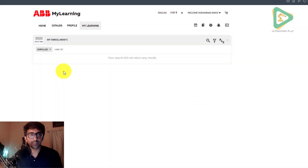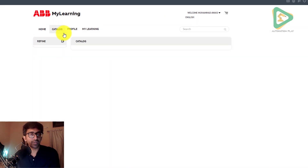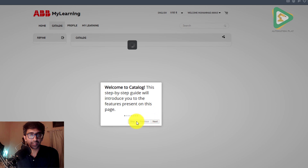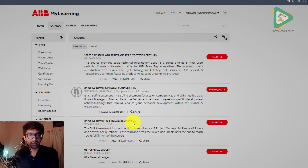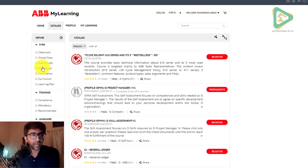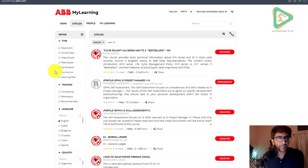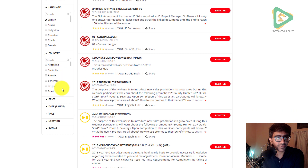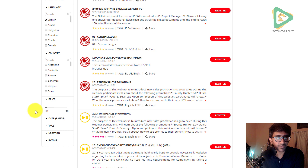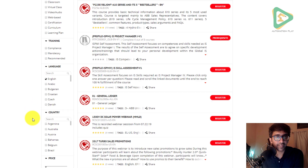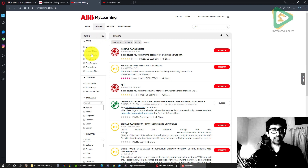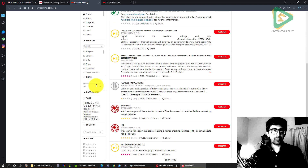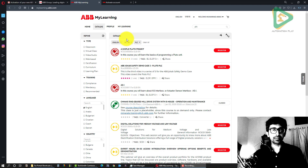Let me skip that and go to the catalog where we have different courses available. I can refine my search — English, price set to zero since I want free courses. So I'm in the catalog with the price range set to zero.